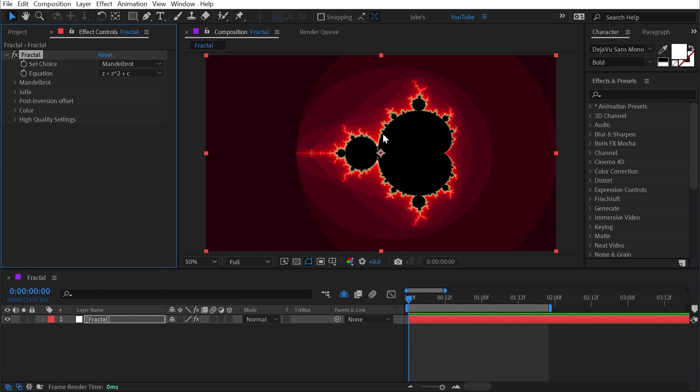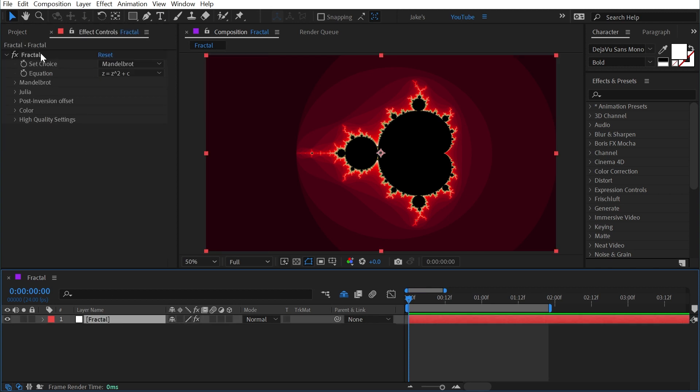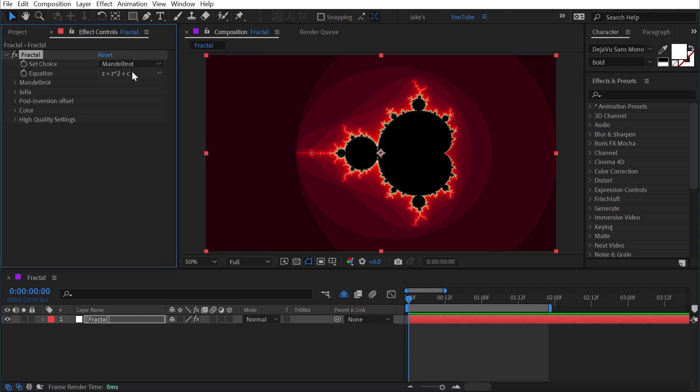In fact, as I was recording, After Effects just crashed on me, which is why it's reset back to its default. This just further gives me reason to not really ever need this effect.